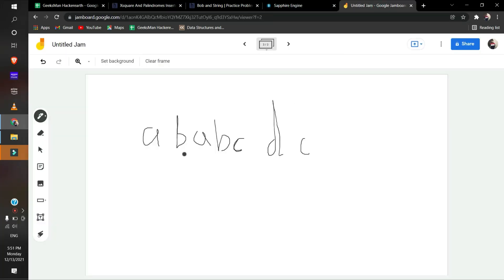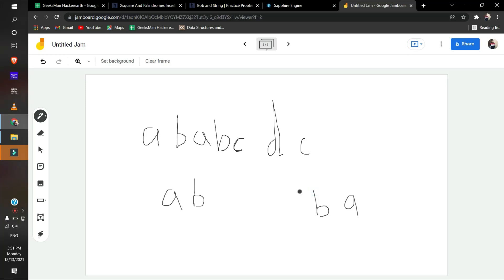If we're given A B A B C D C to convert it into a palindrome: one A on this side, one A on this side, one B on this side, one B on this side, one C on this side, one C on this side. And for D, if there is only one D, we can put it in the middle.